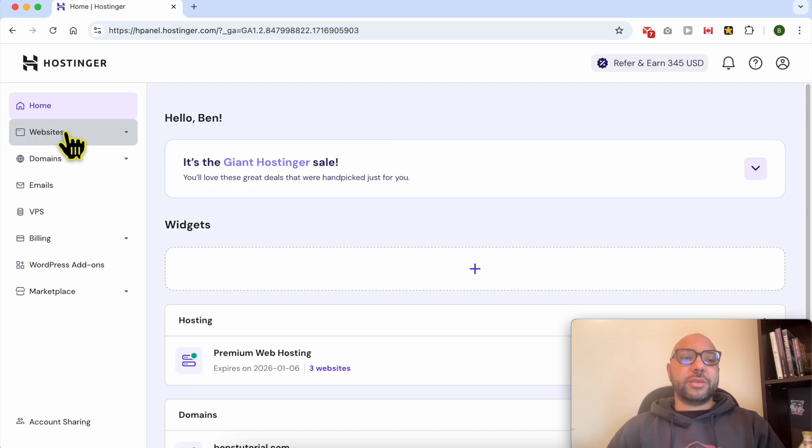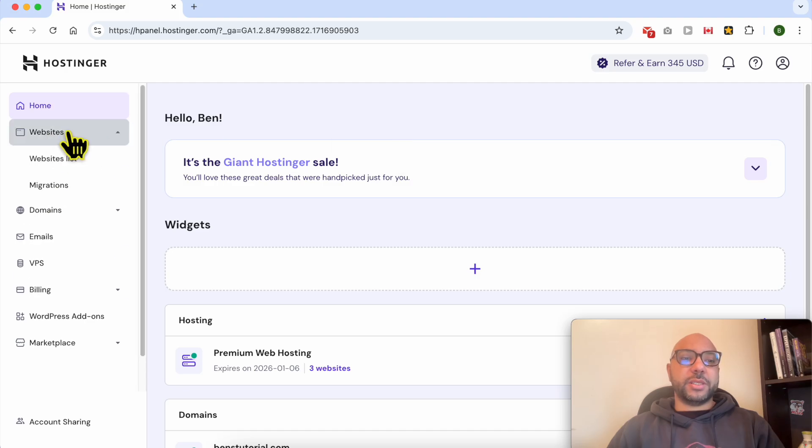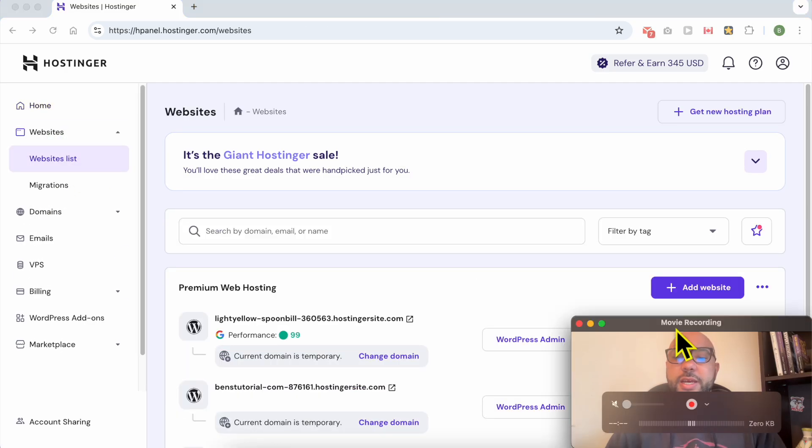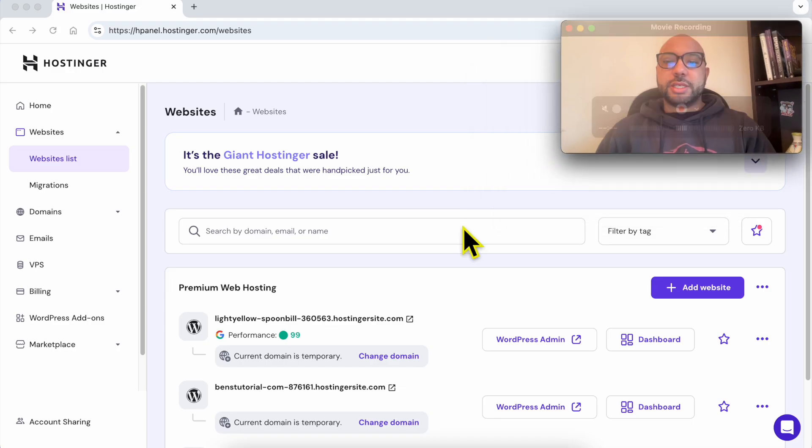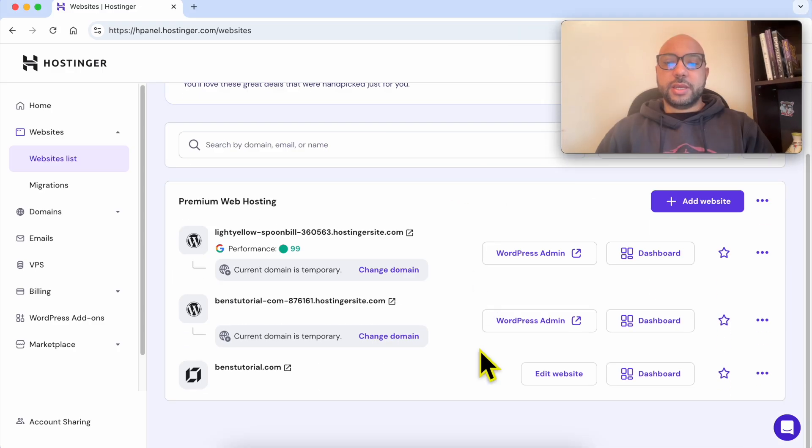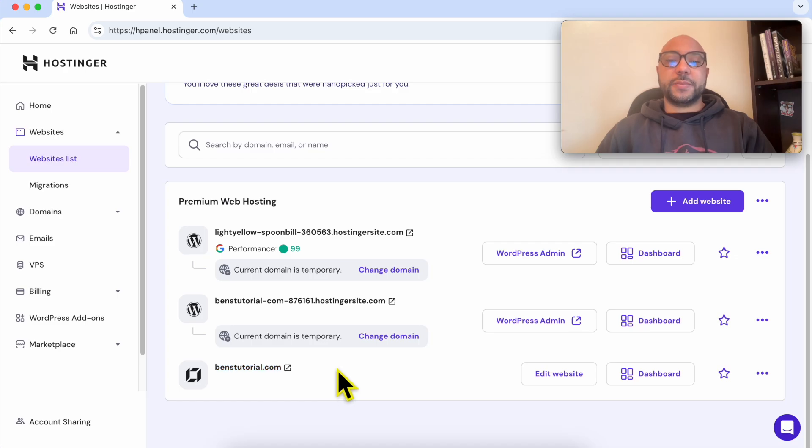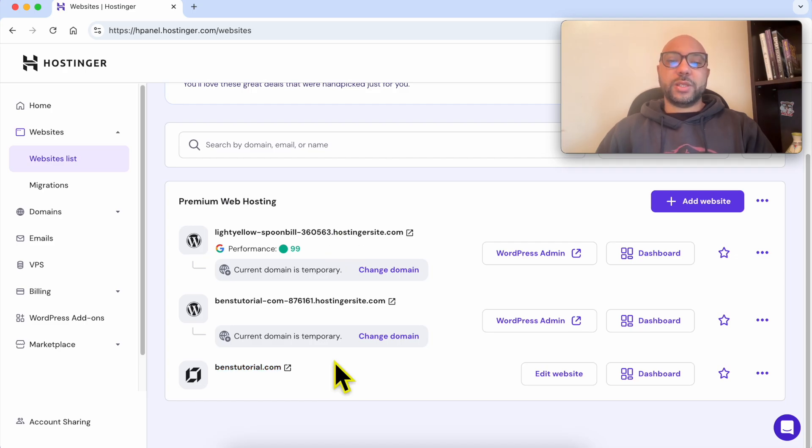Then click on this Websites button and select Websites List. Now click on this Edit Website button next to your website. If you have a long list of websites here and you want an easy way to differentiate between websites built using Hostinger Website Builder and others built using WordPress, just look at the little icon next to each website.